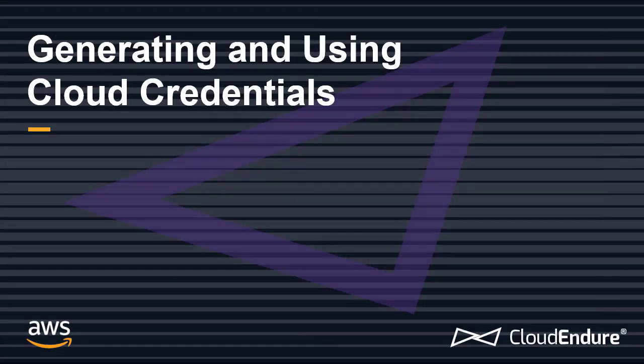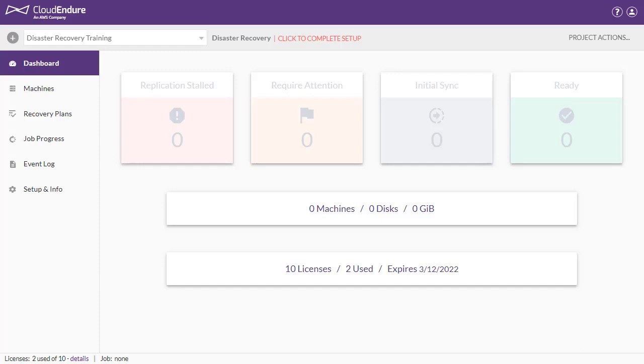Generating and Using Cloud Credentials. Cloud credentials provide your project with permissions to replicate your source machines into your target AWS region, and to create, manage, and delete resources on it. These credentials are applied at the project level in the CloudEndure user console. You can use the same credentials for as many projects as you like.